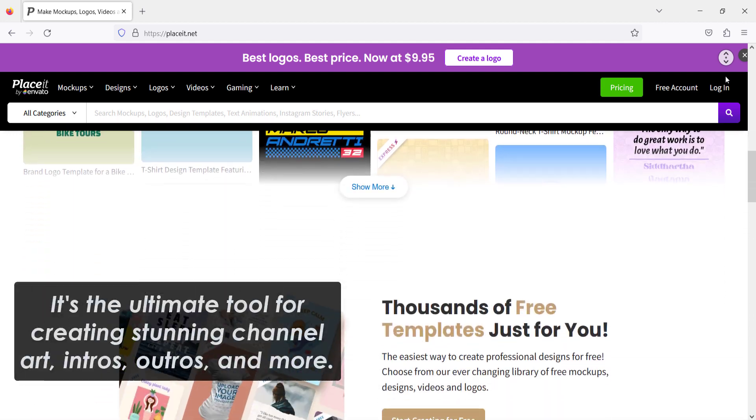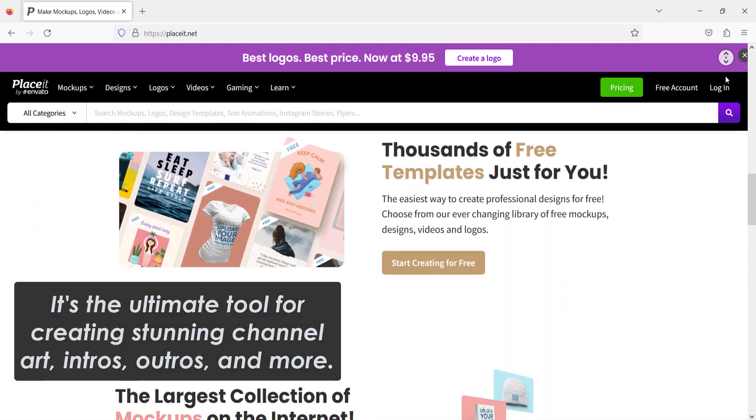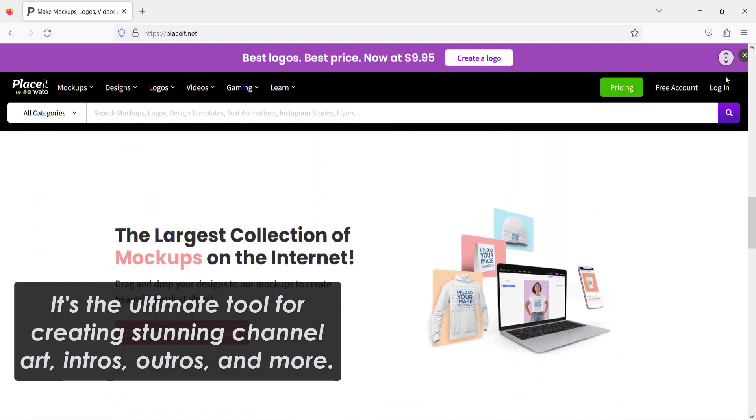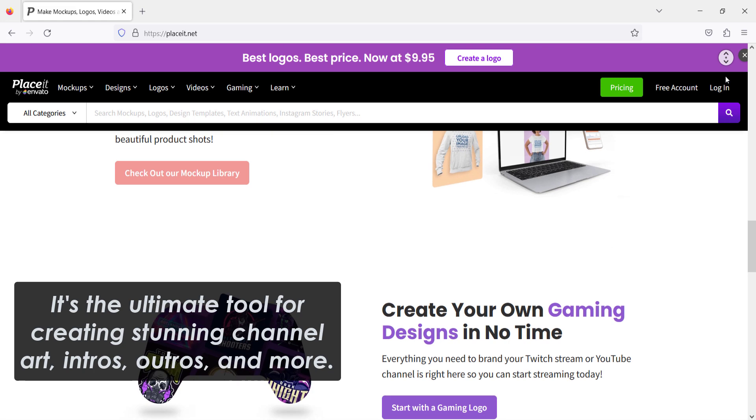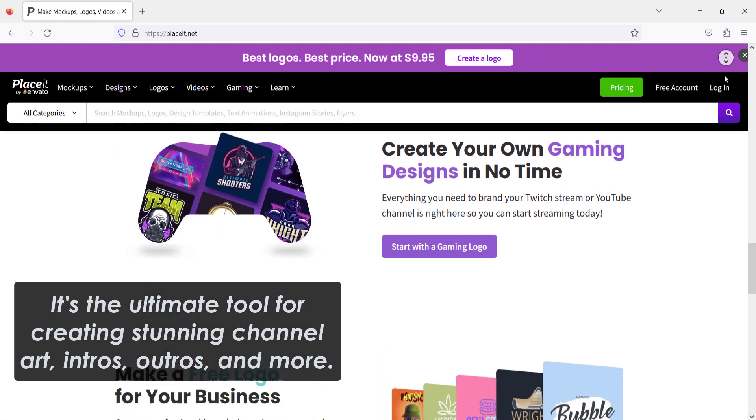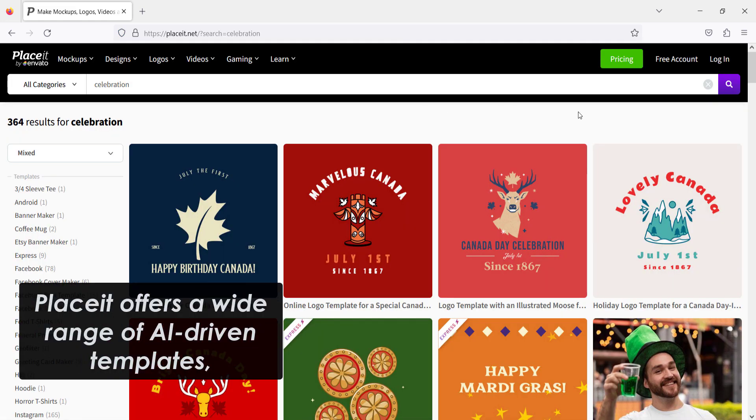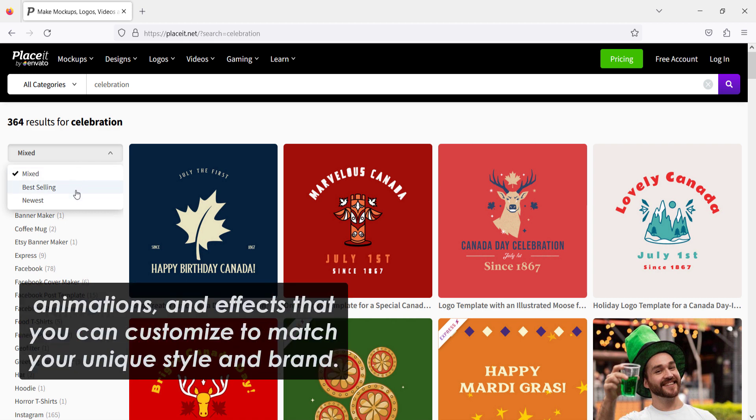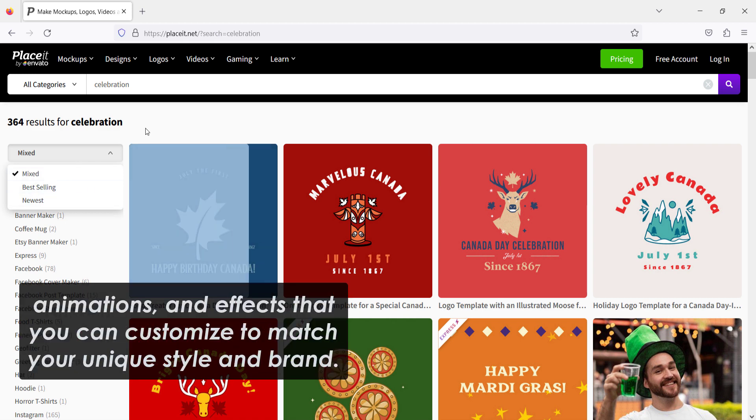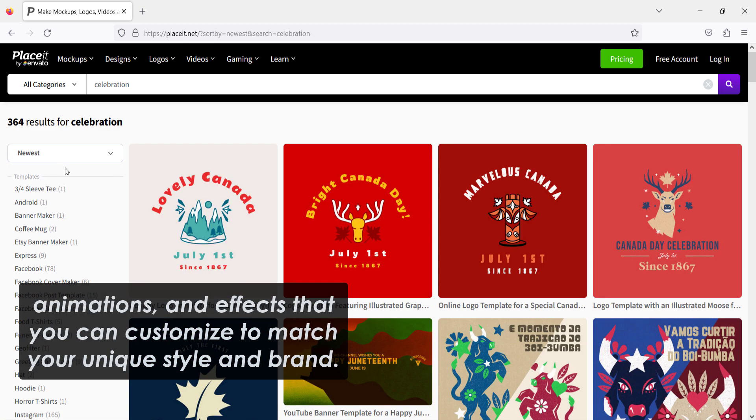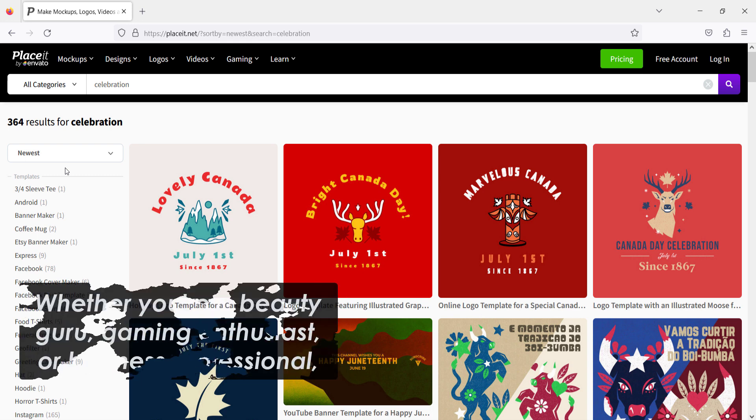It's the ultimate tool for creating stunning channel art, intros, outros, and more. Placeit offers a wide range of AI-driven templates, animations, and effects that you can customize to match your unique style and brand.